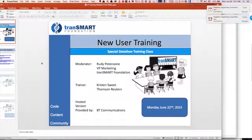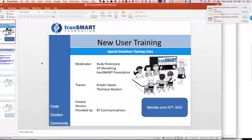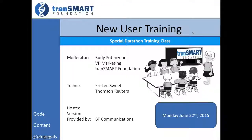Hello, everyone. My name is Rudy Potenzone, and I'm the VP of Marketing for Transmark Foundation. We will be having our training class this morning, which is a special class for the attendees at the Datathon, which will take place next week in Boston. Welcome to our training class this morning.